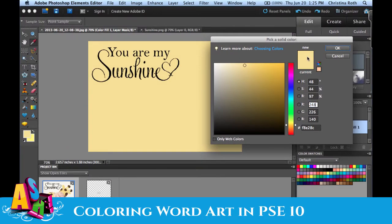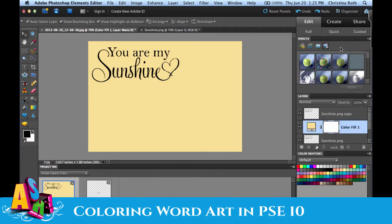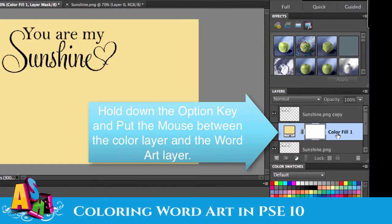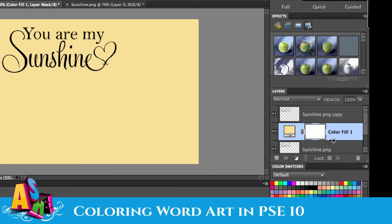This is the important step that a lot of people miss: now I've got to put that color into my layer. I'm going to hold down the Option key and put my mouse right between those layers until I get the double circles icon, then just click — and it clips right into there.